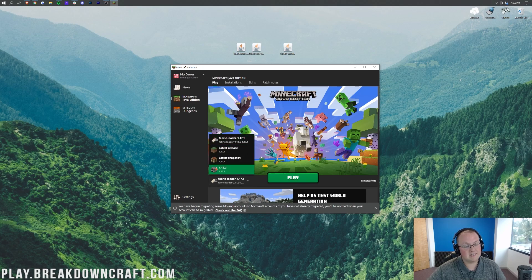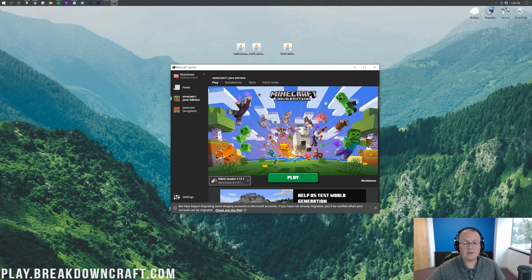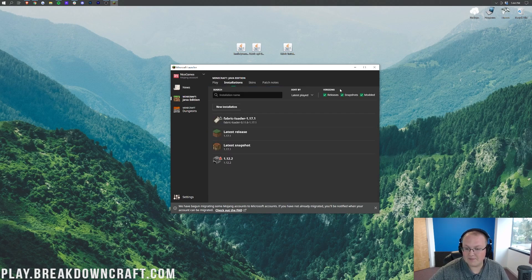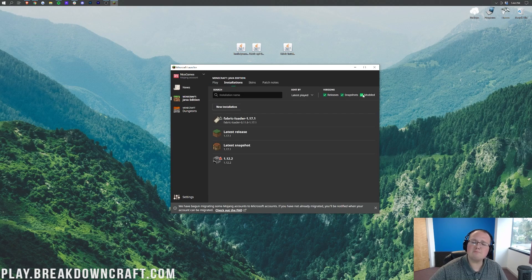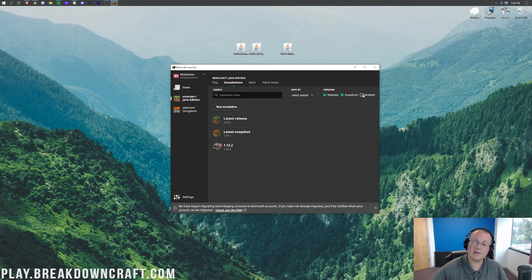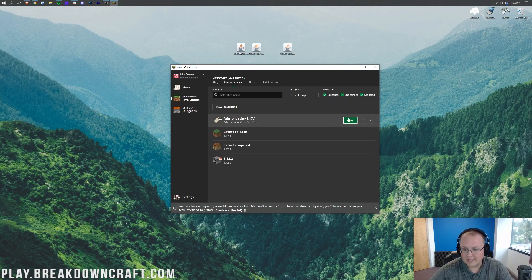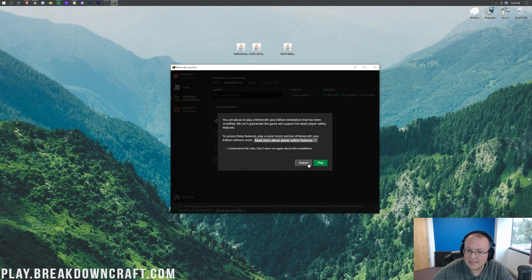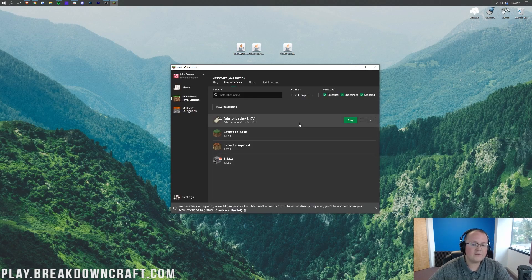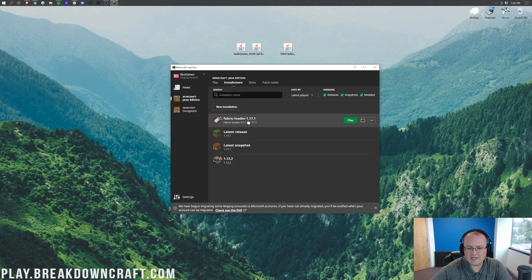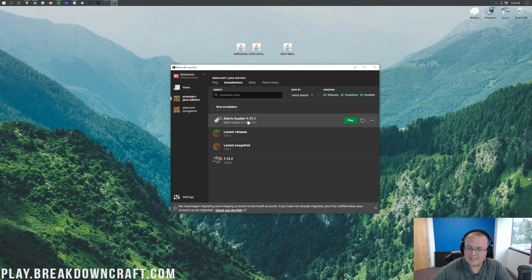But if you don't have the Fabric Installer or Fabric Loader selected automatically here for 1.17.1, what you want to do is come up here to the Installations tab. In this tab you want to make sure Modded is checked over here on the right-hand side. So you can see I uncheck it and Fabric disappears. Check it, there's Fabric again. We can click Play. However, for some of you, you still won't have the Fabric Loader 1.17.1.